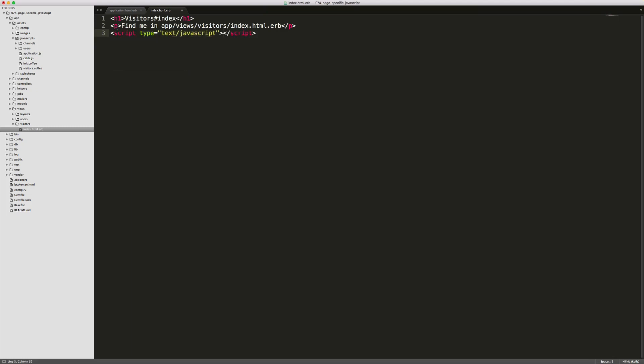If we create a script tag and paste in our JavaScript, we're able to create this page-specific JavaScript. However, this is generally bad practice as this will completely avoid the asset pipeline, which will in turn not be pre-compiled during production deployments. It doesn't allow for the code to be reused in other parts of the application and in general just starts to create a lot of code smell.